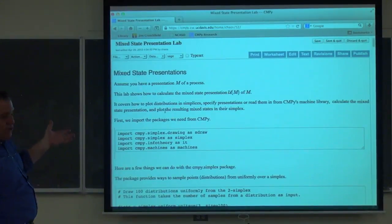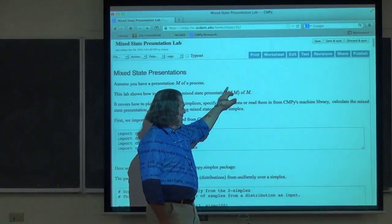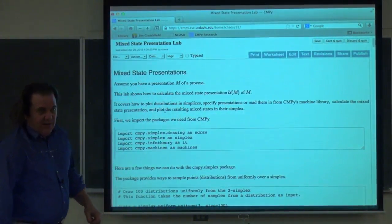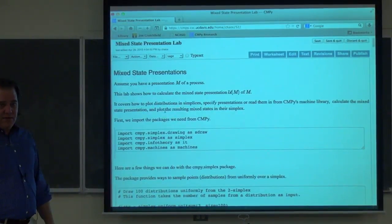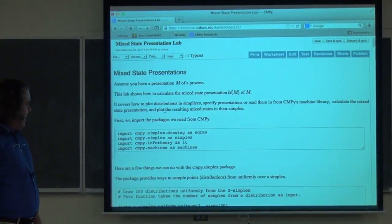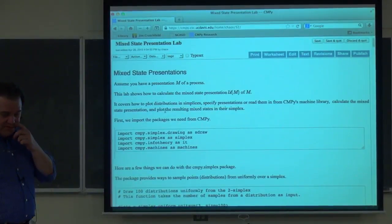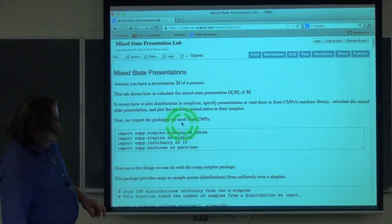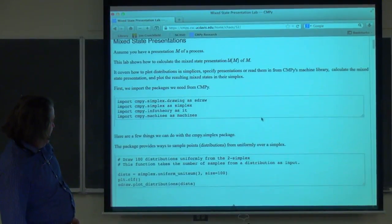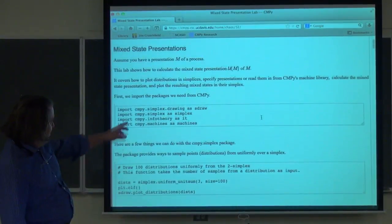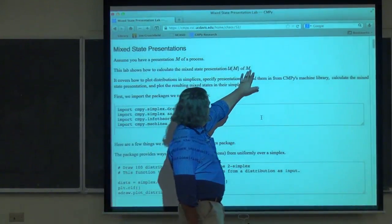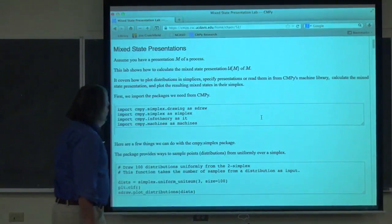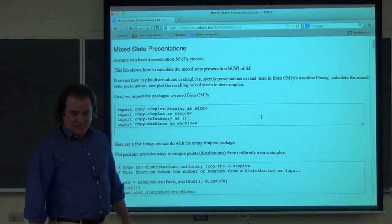It goes through various things you can do, but basically the goal is to calculate, starting from some presentation, the mixed states and the transition structure. We went through the calculations last week, the theory behind this. We're going to use it today. It's a little bit time consuming when you have more than three or four states — in fact, infinitely hard — so there's some code to help do this.